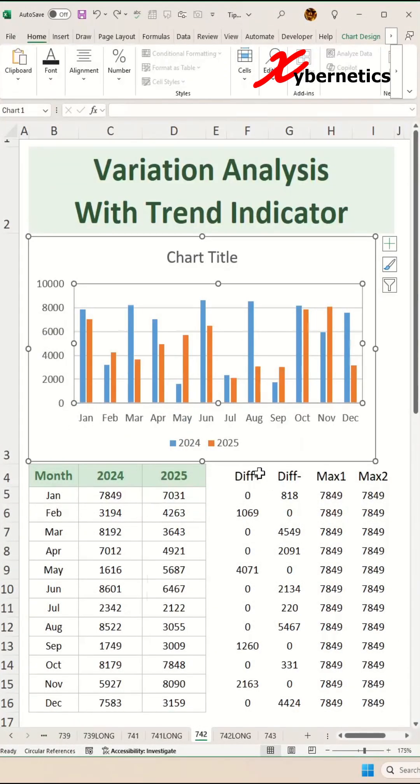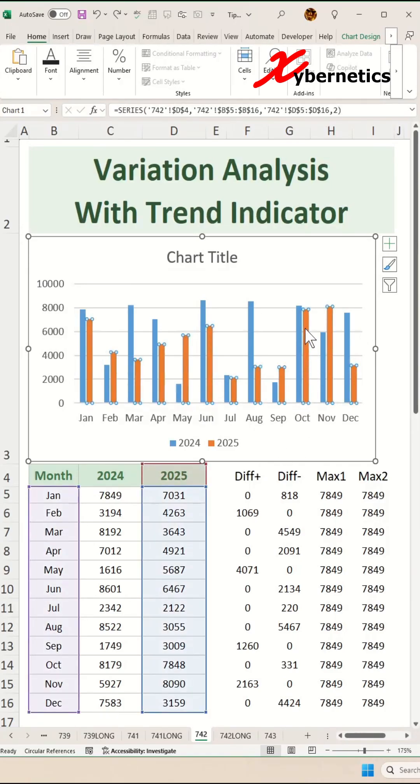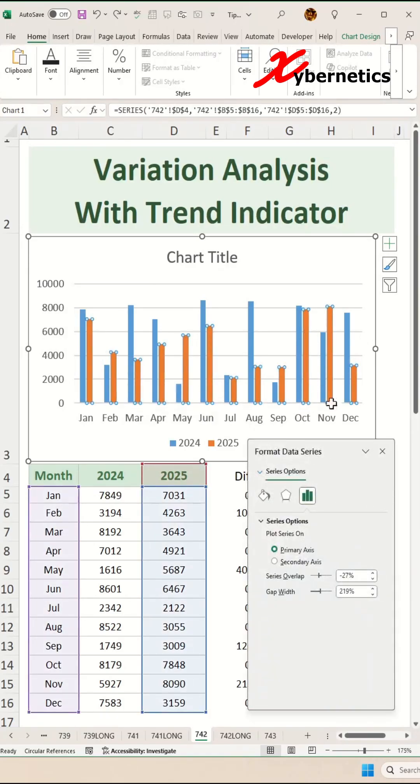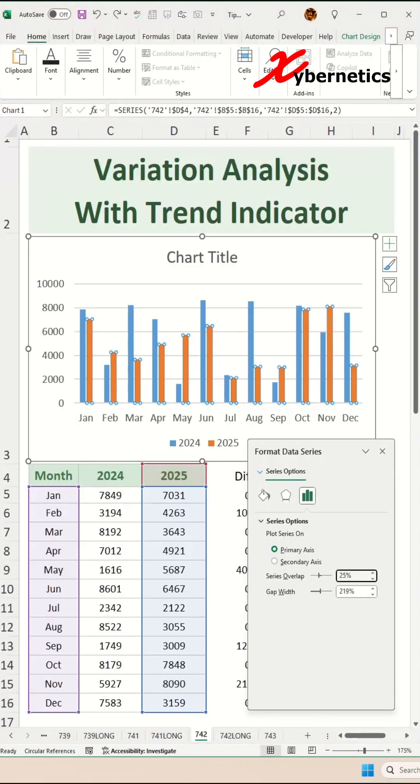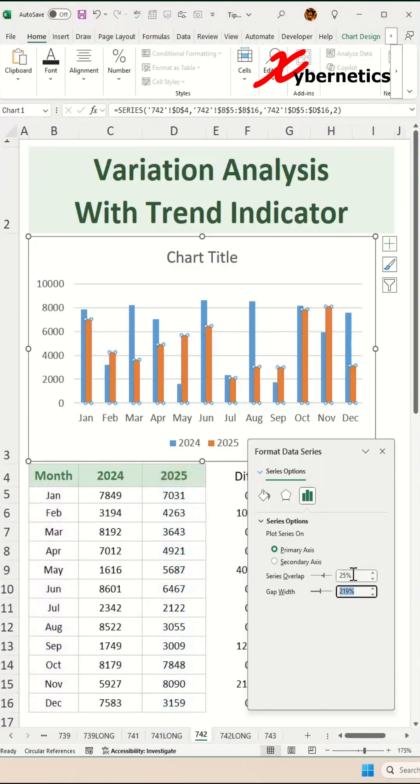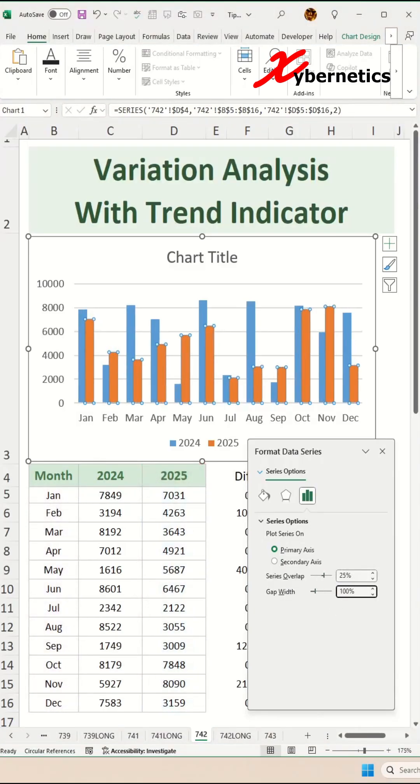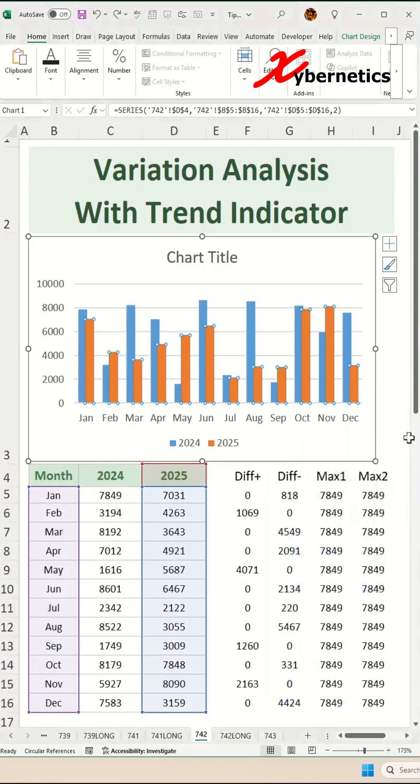Now to overlap the clustered bar charts, select 2025 series, Control 1 on your keyboard, and then make sure you are on the series option and set series overlap to 25%, gap width to 100% and hit enter.